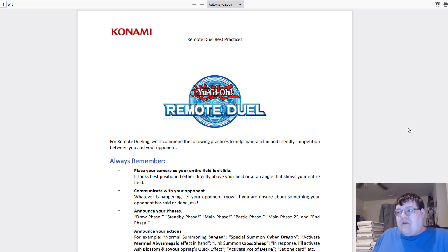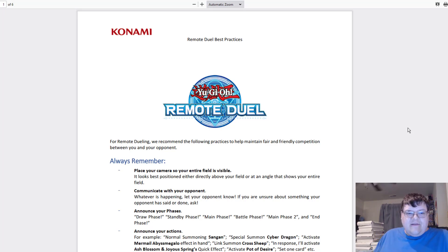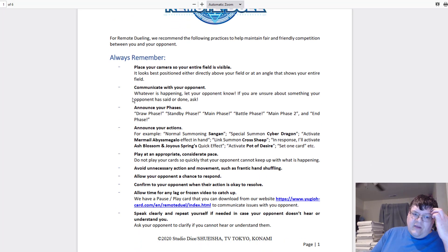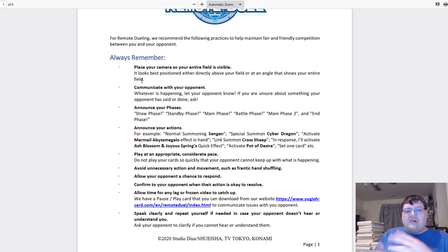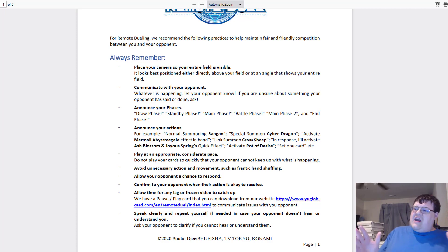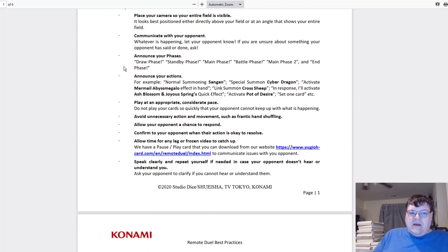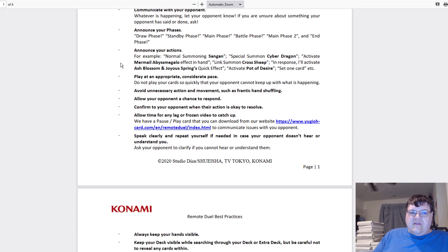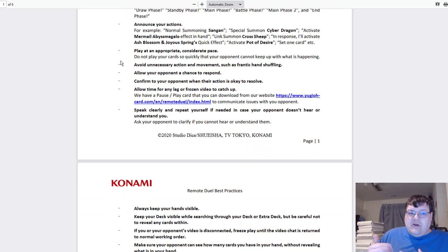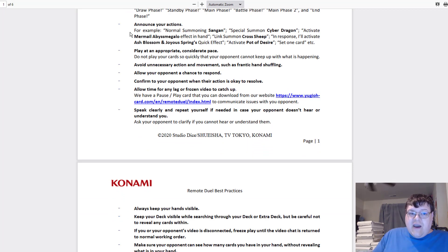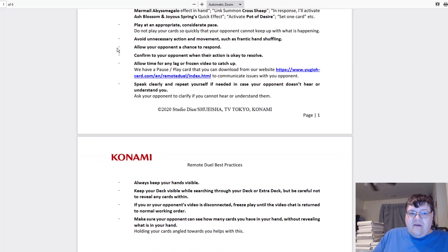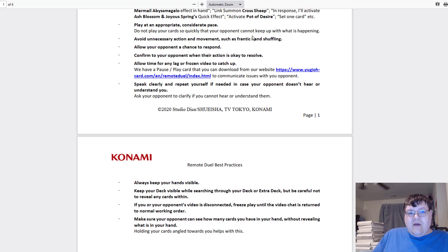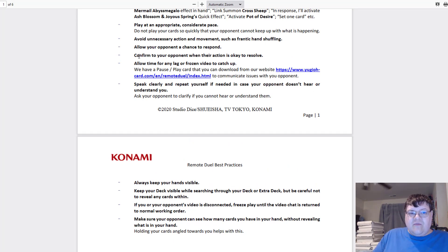I repeat, remote duel has a ban list. Always remember these are the easy things to note here: place your camera so that your entire field is visible, communicate with your opponent, announce your phases. This is all basic Yu-Gi-Oh stuff that you should be doing. Announce your actions, play at an appropriate considerate pace, avoid unnecessary actions like hand shuffling.